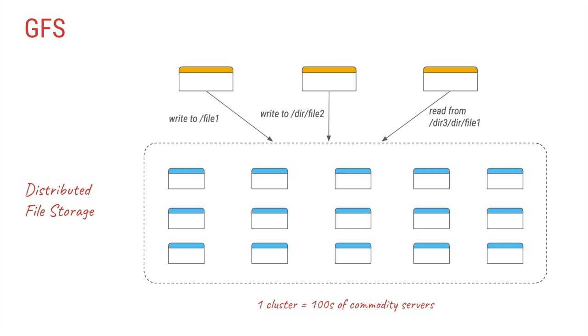Before we try to understand MapReduce, we'll need to do a recap of the previous video which was Google File System. Google File System is a distributed file storage system where each cluster is made up of hundreds or thousands of commodity servers, and clients can use this cluster to read or write files in a fault tolerant and reliable manner.